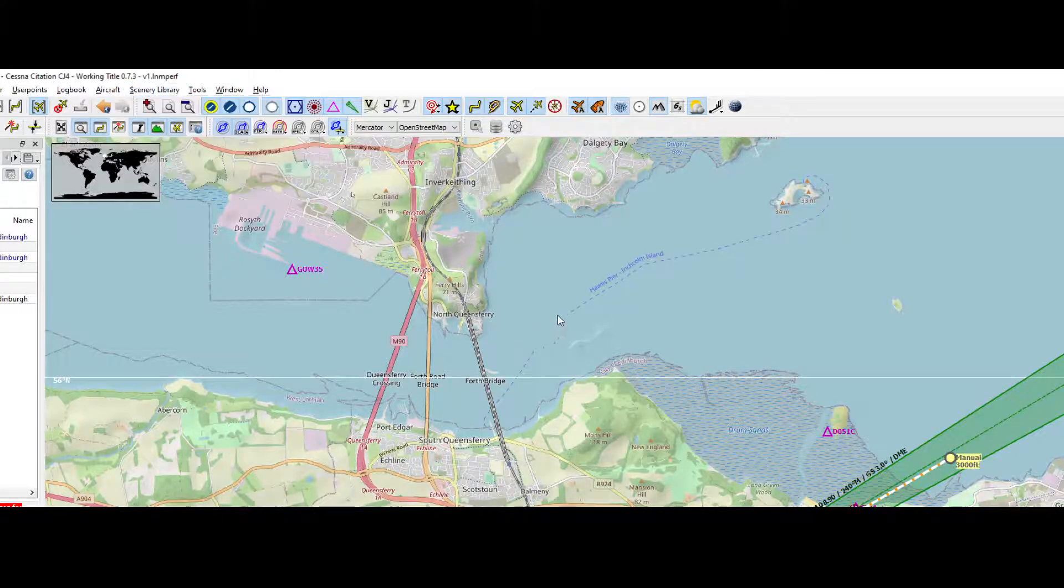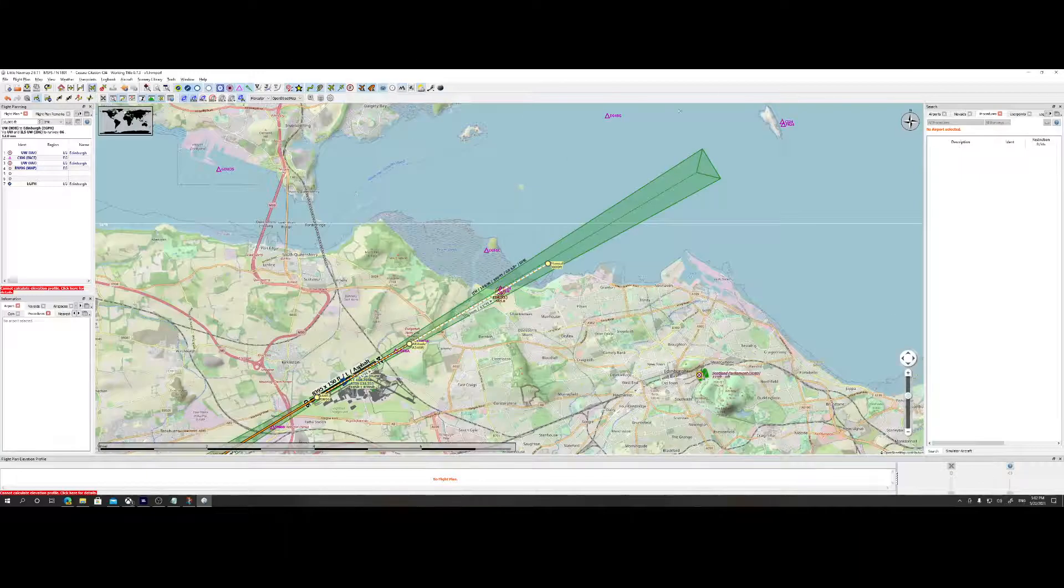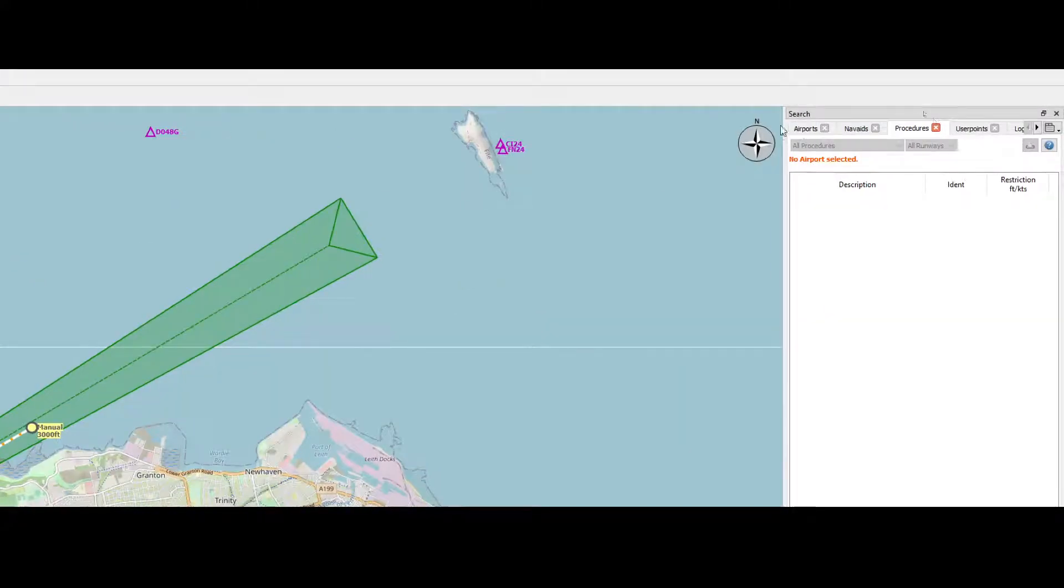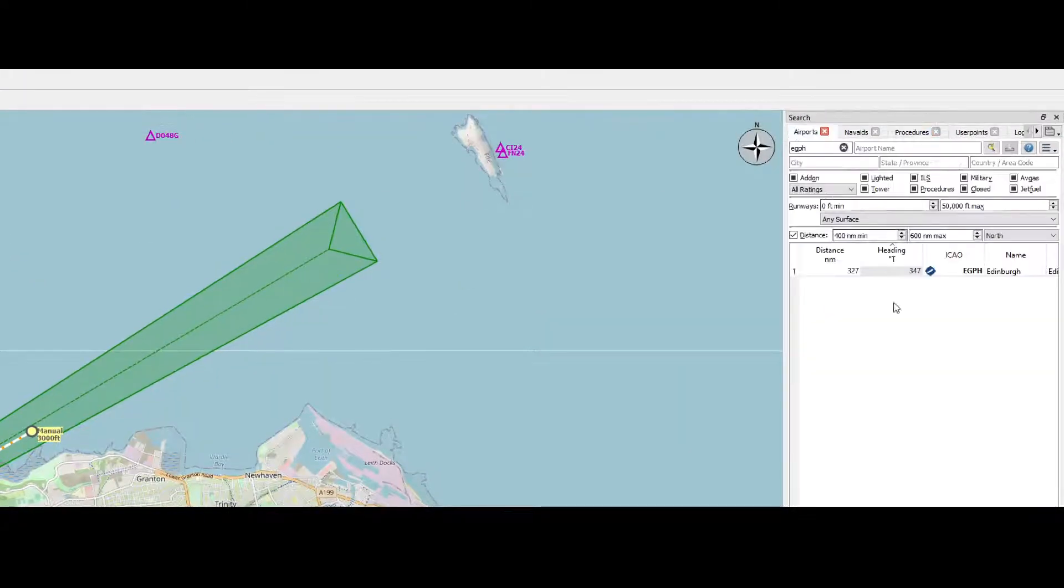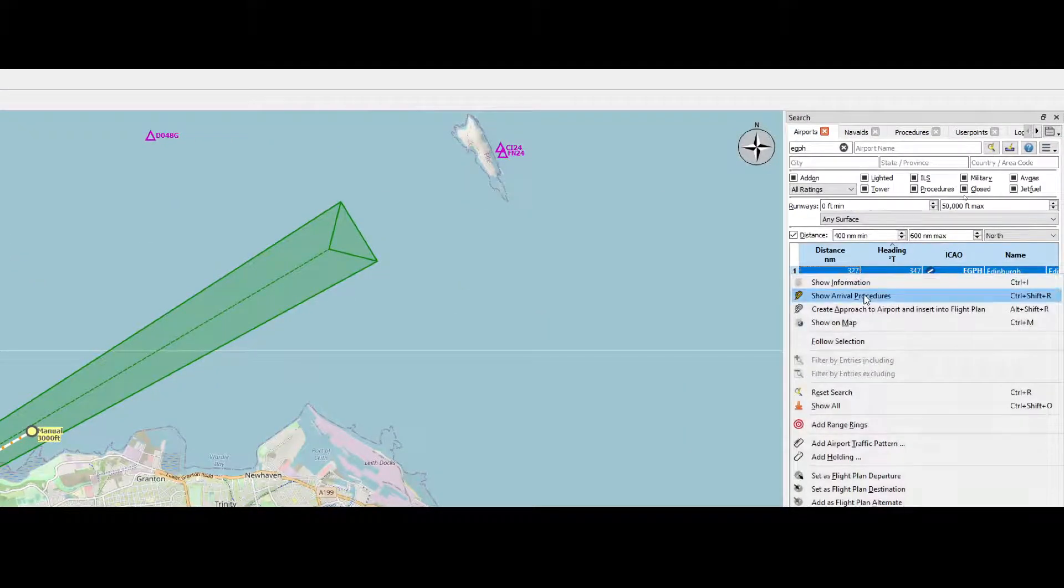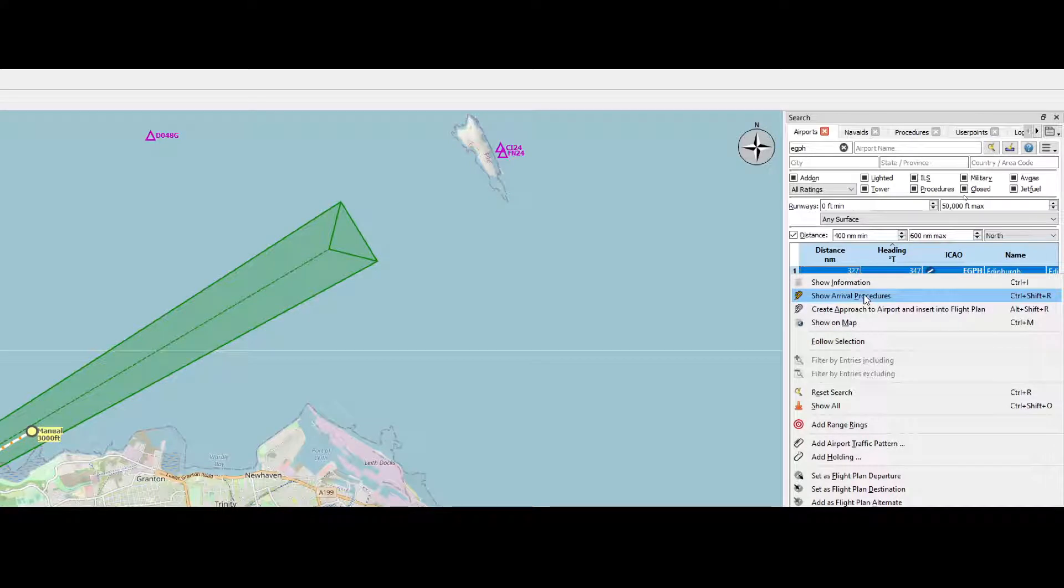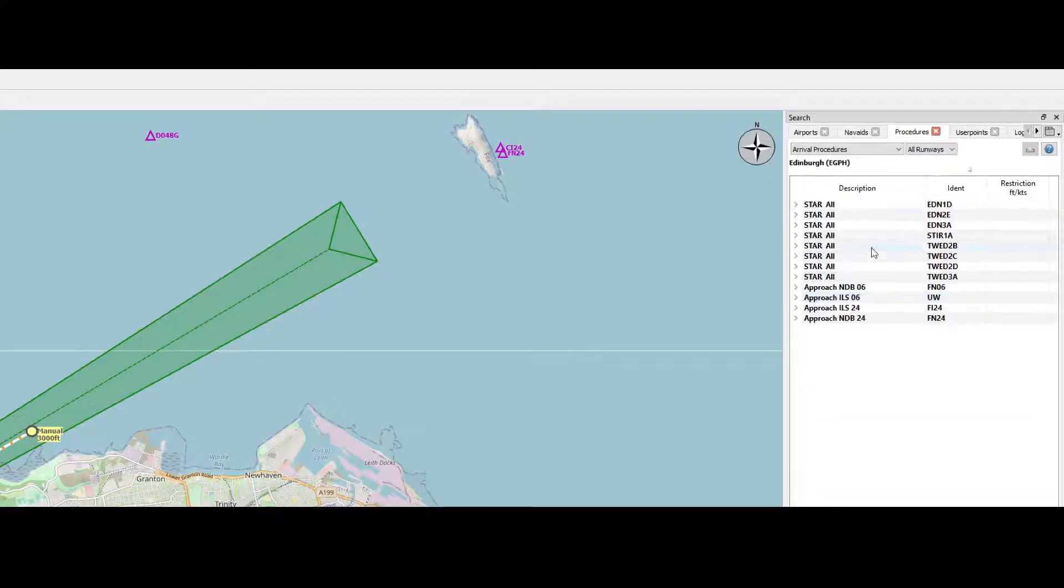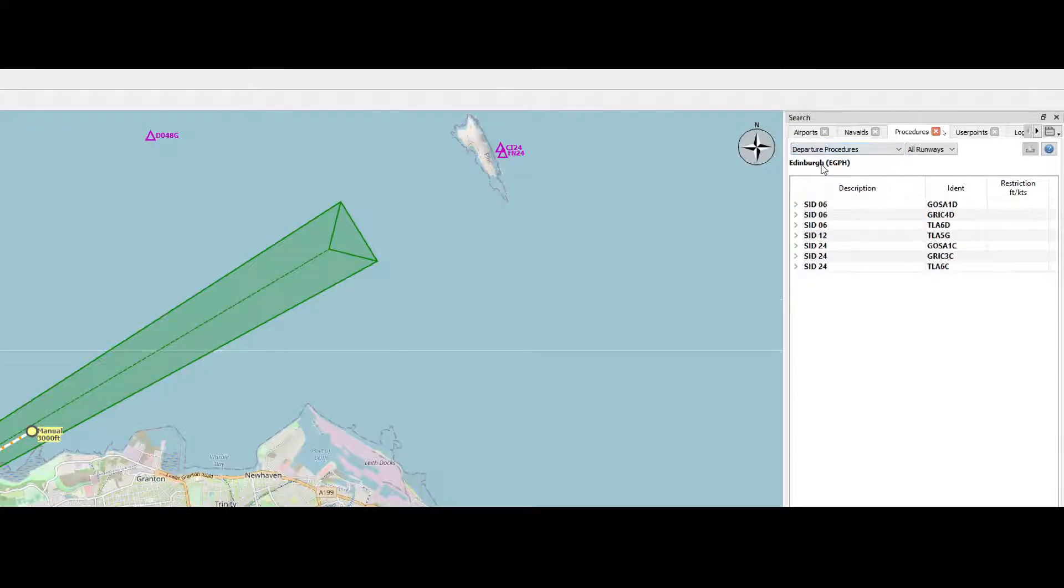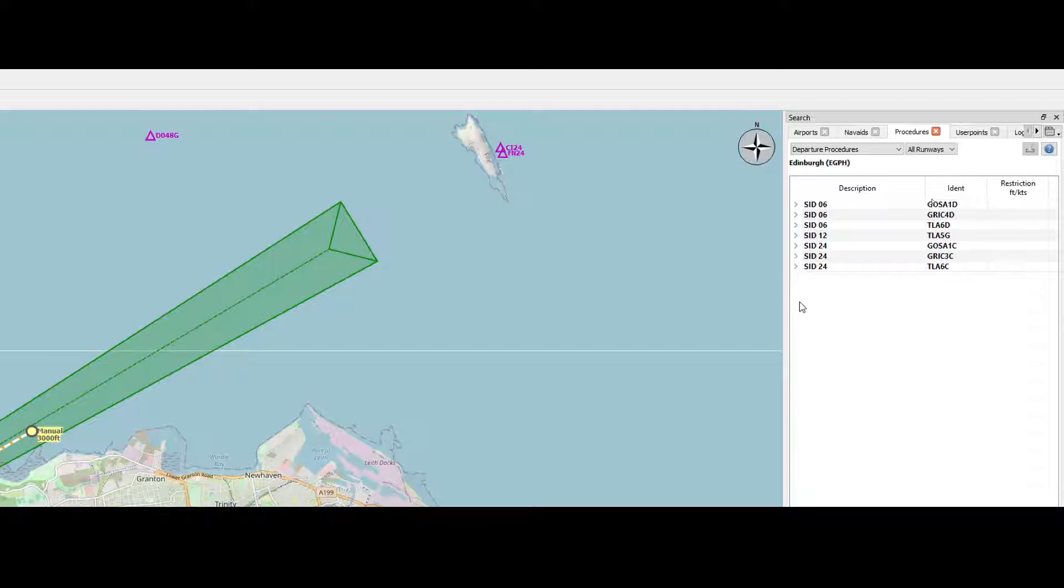So now it's enabled again. So let's do the same trick and go to the airports, say show arrival approaches. In this case it will show far more. Besides the approaches, it'll show the STARs. And if we would go to departure procedures, it will contain all the SIDs.